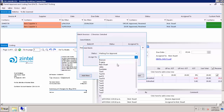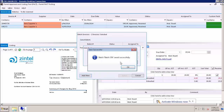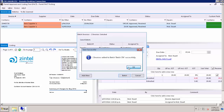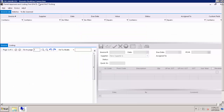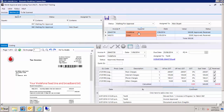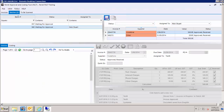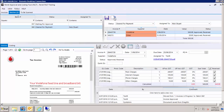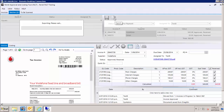Once you are happy with your batch, you can then approve the batch and export the invoices into Xero. Ferit has close integration with Xero so that the data and the invoice images are loaded directly into the appropriate section within Xero.